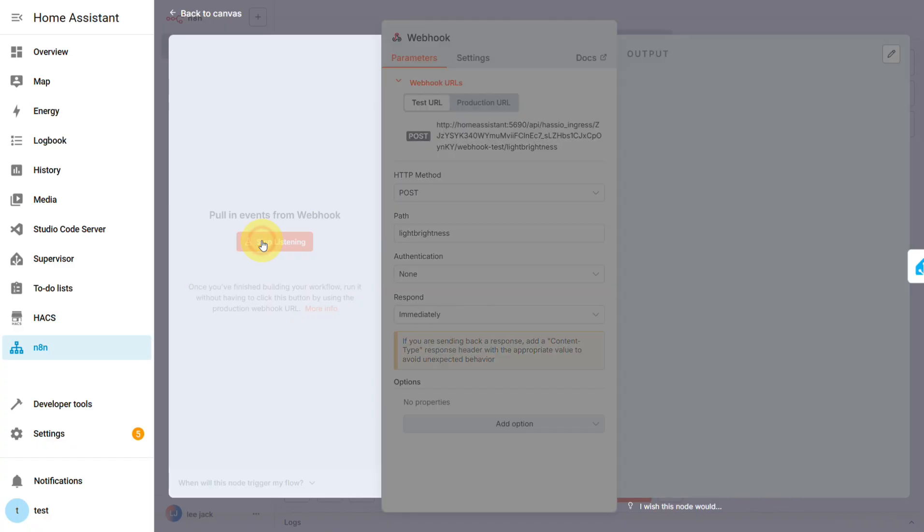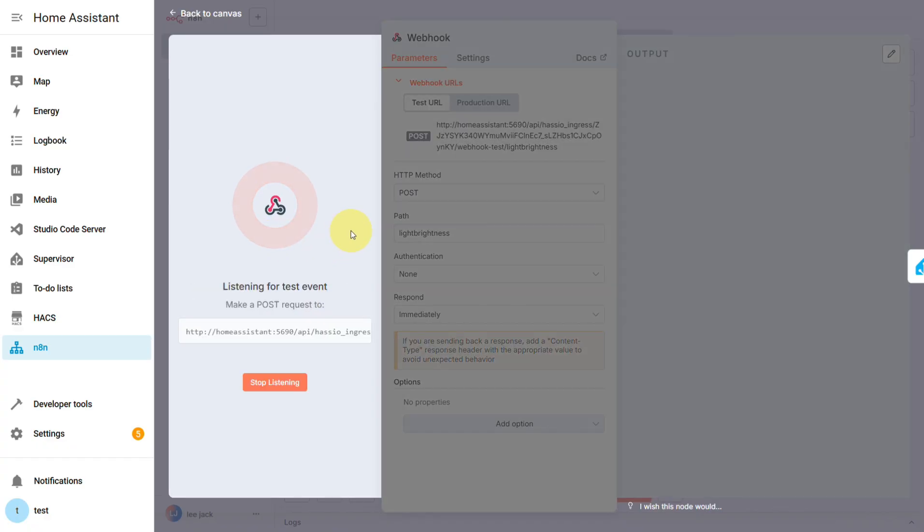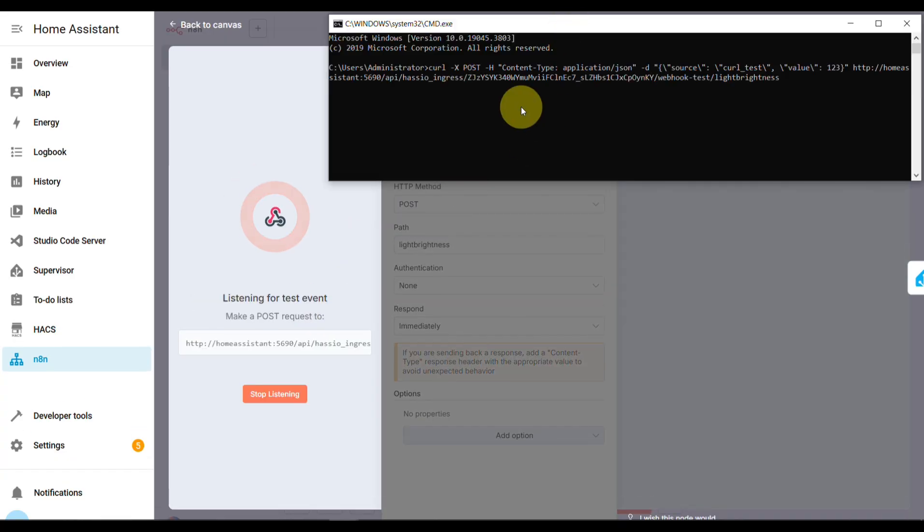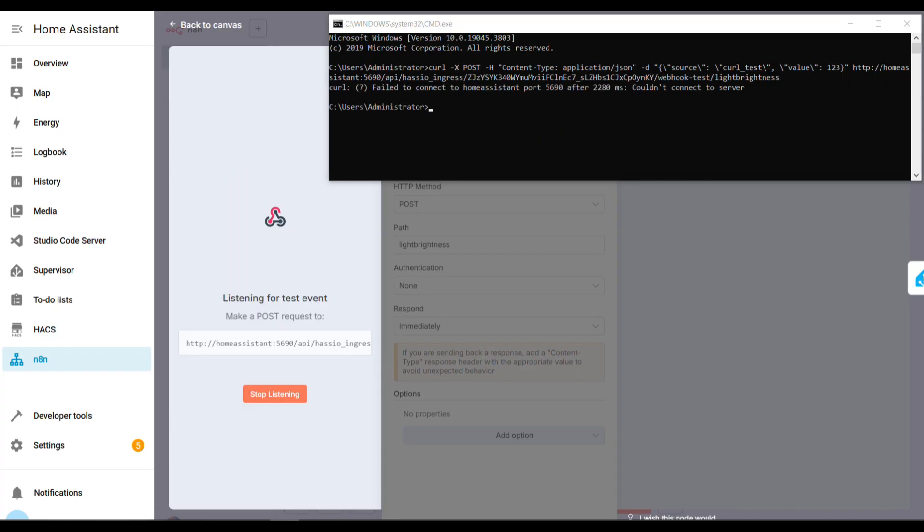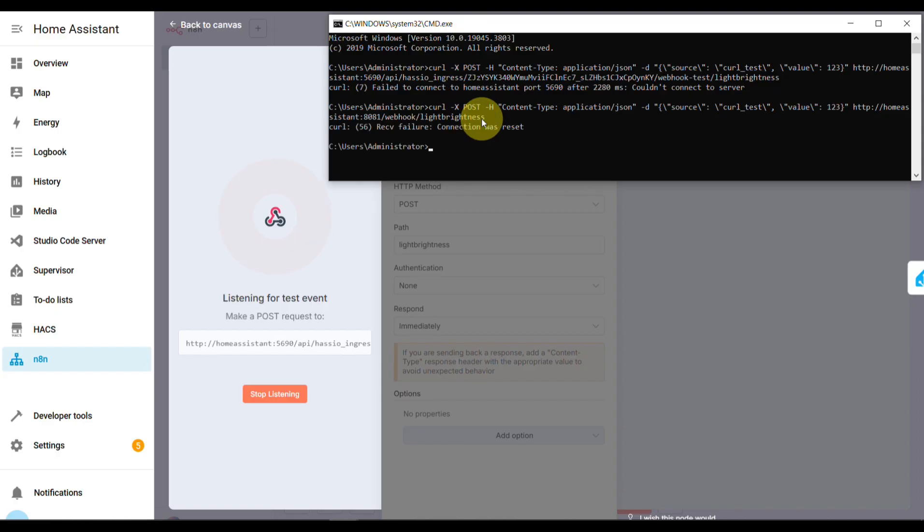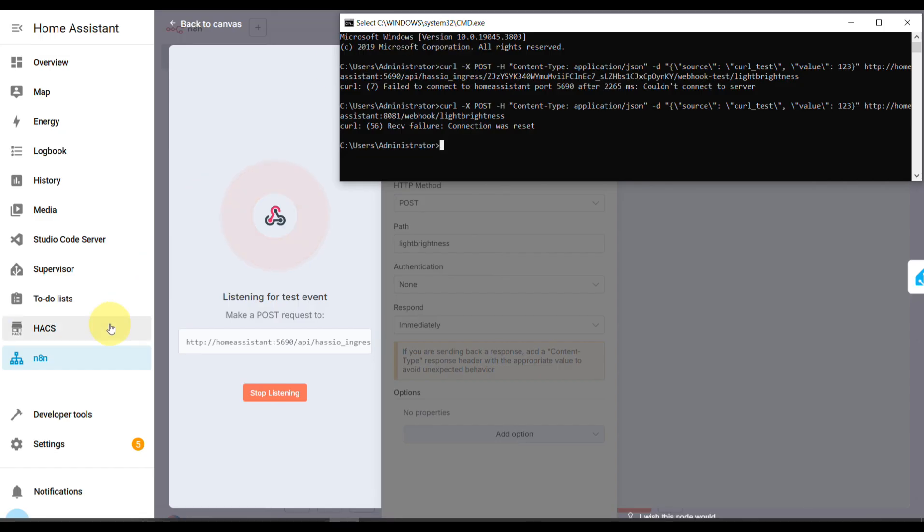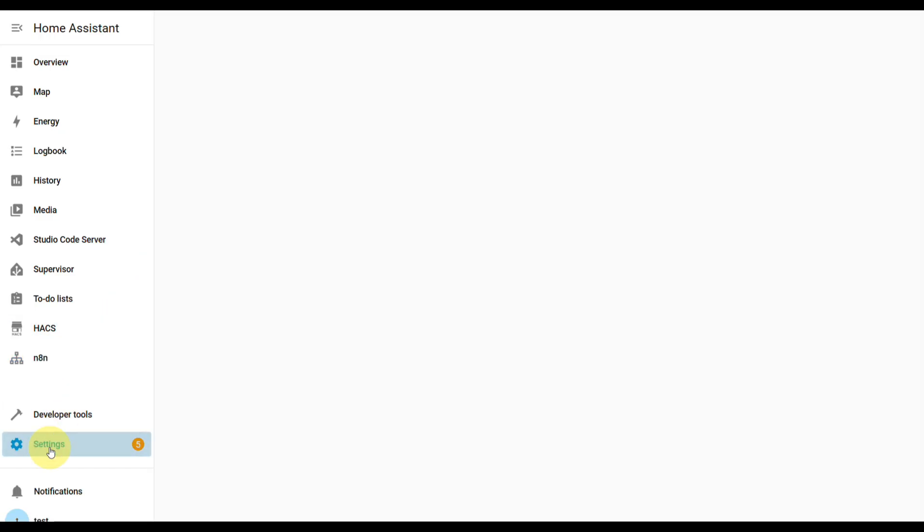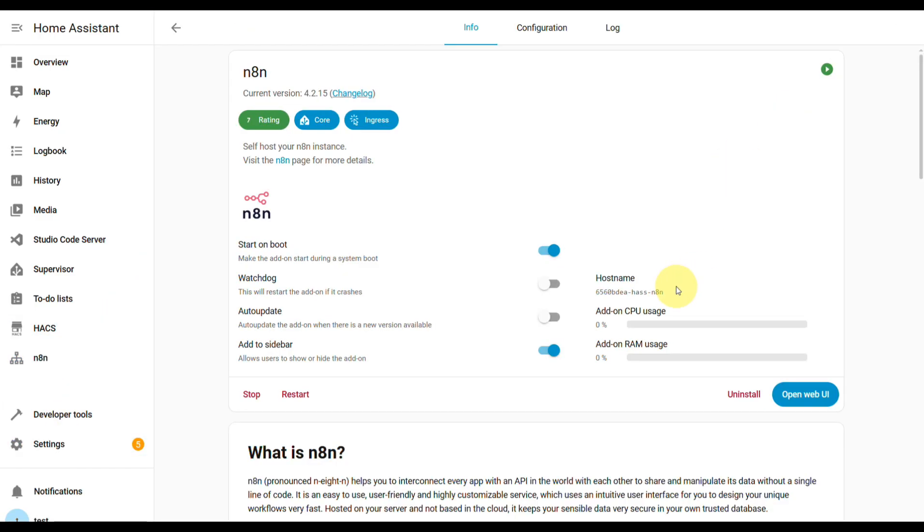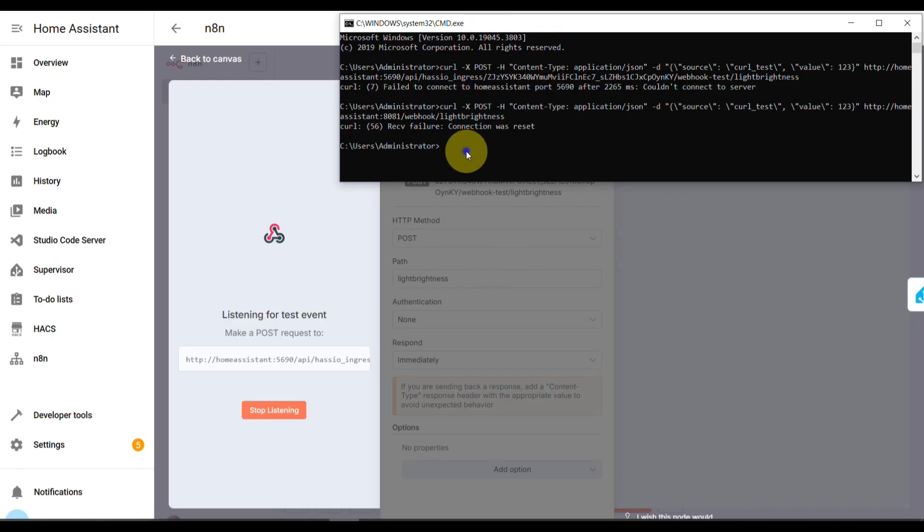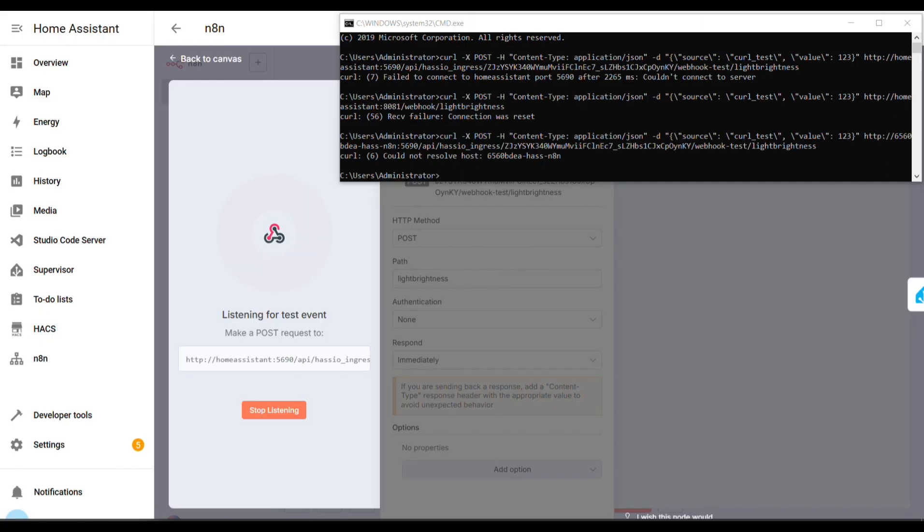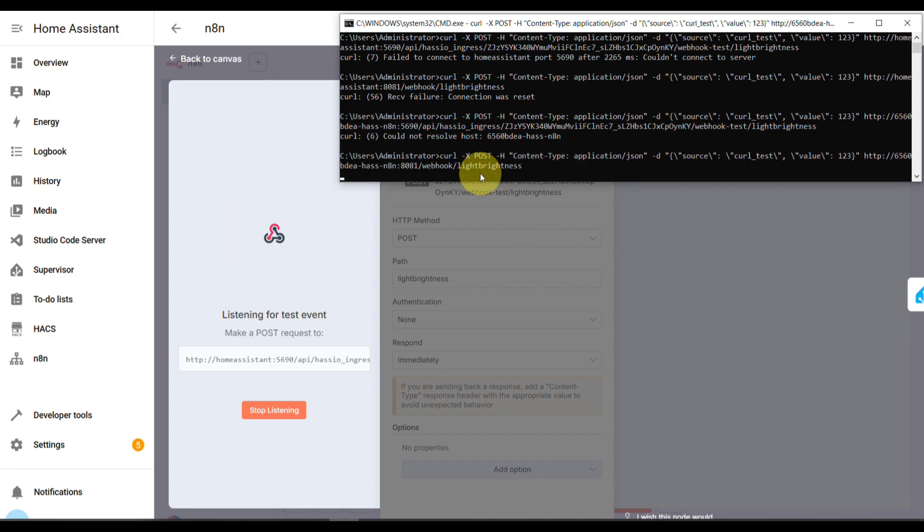But here's the thing. When I went to test it using a curl command from my PC on the same network, it just wouldn't connect. Not the test URL, not the production URL. Nothing. I looked at the hostname, which was Home Assistant, and I thought, okay, that's probably the issue. So I checked N8N and realized that HAOS gives every add-on a unique hostname. I thought, aha, I'll swap that in, but nope, still nothing. After trying a bunch of things, I finally figured it out.